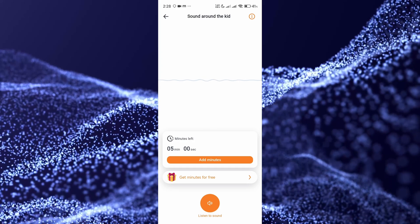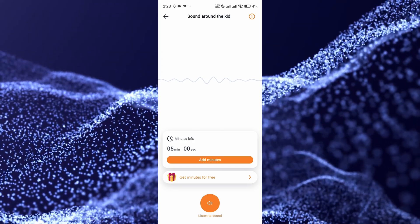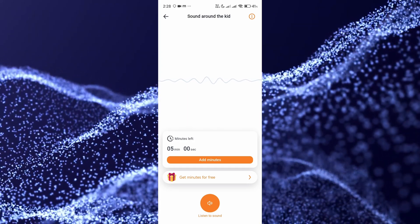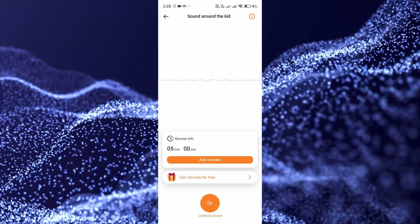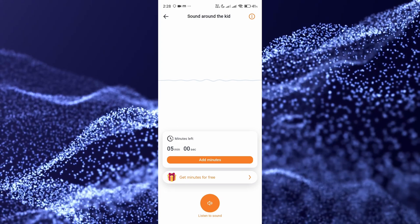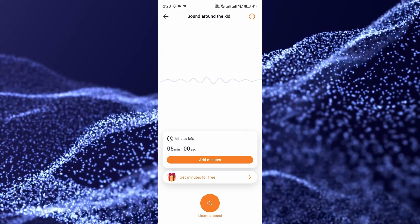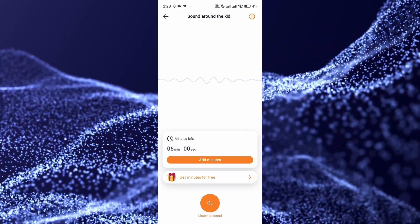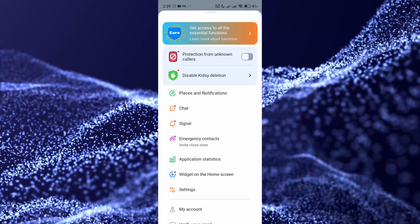We also have a listen to the sound function. It allows you to listen to your kid's surroundings if you want, for control. A really cool function.